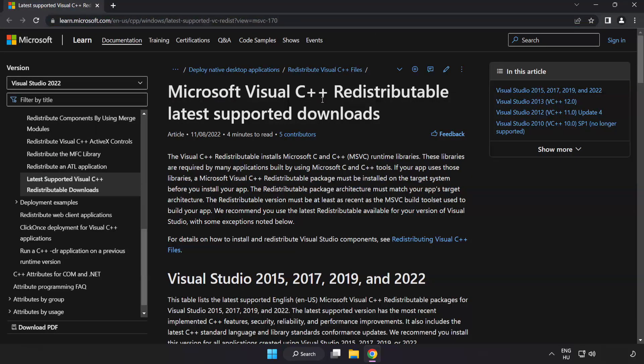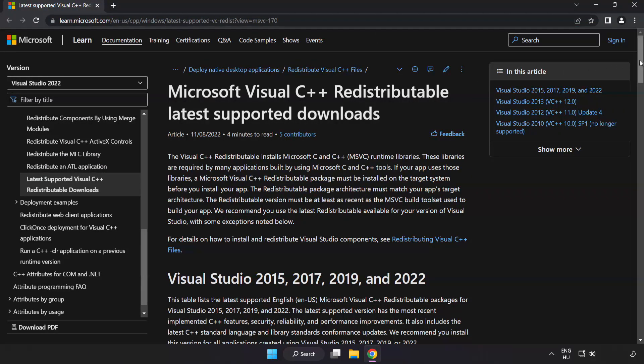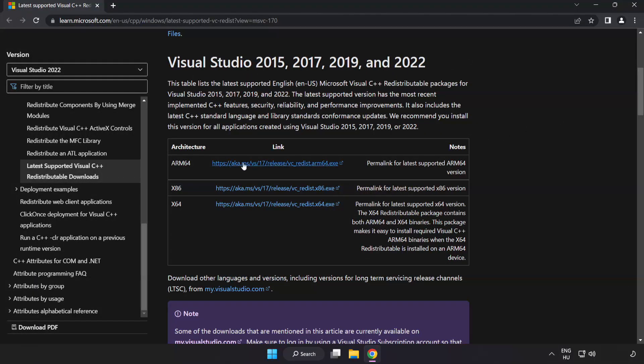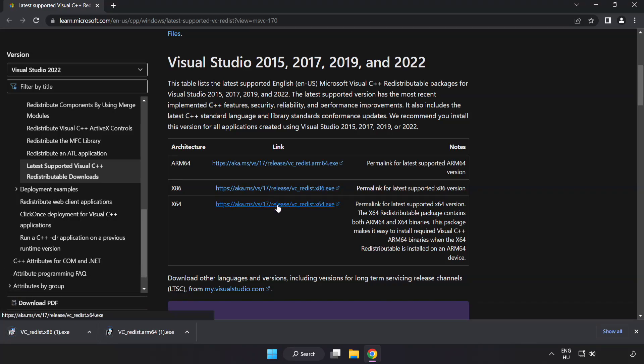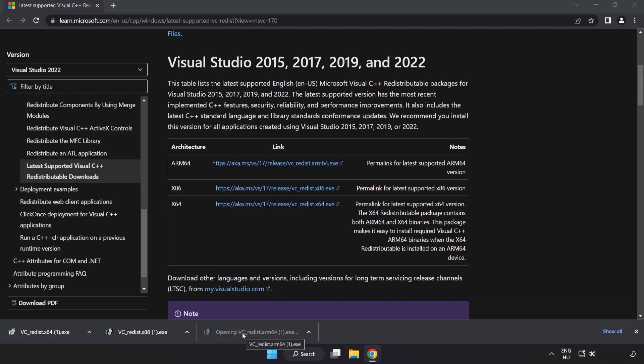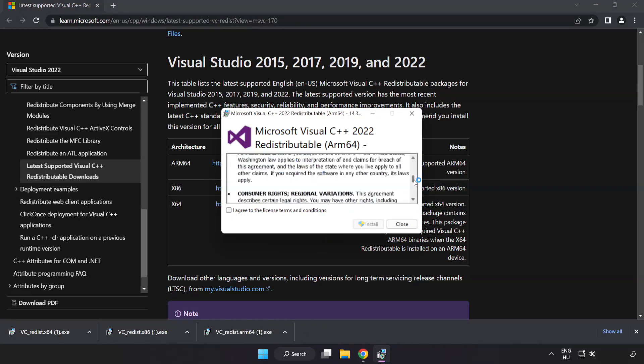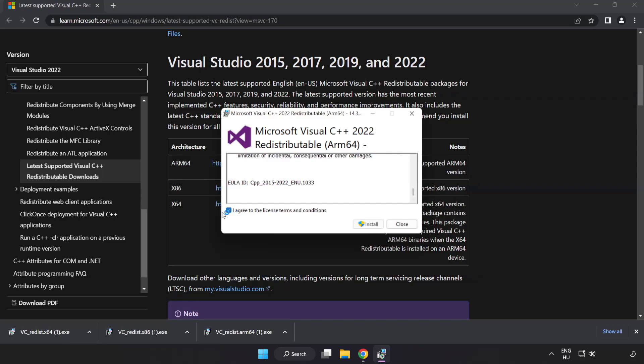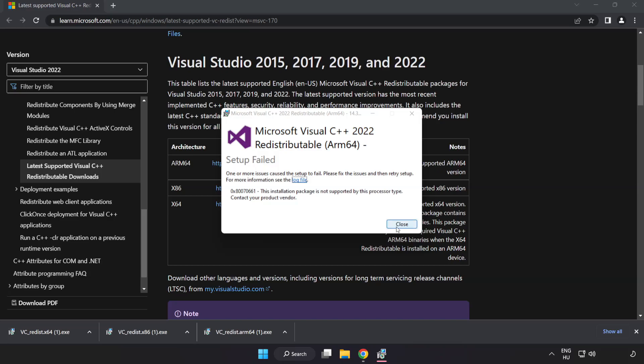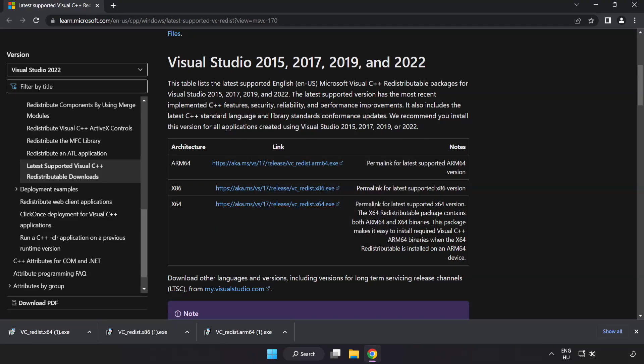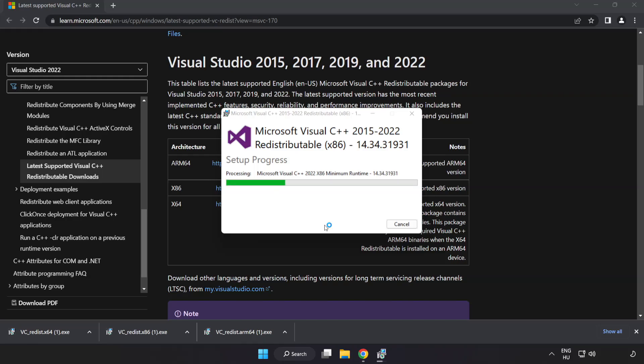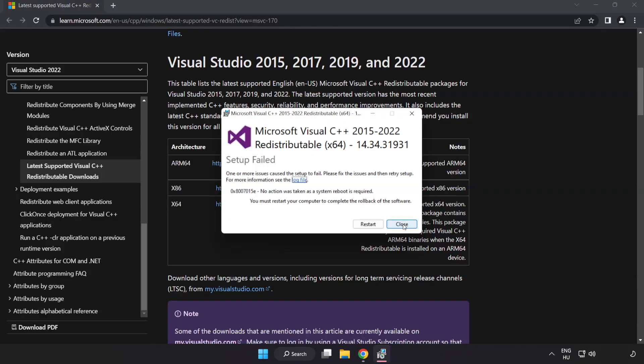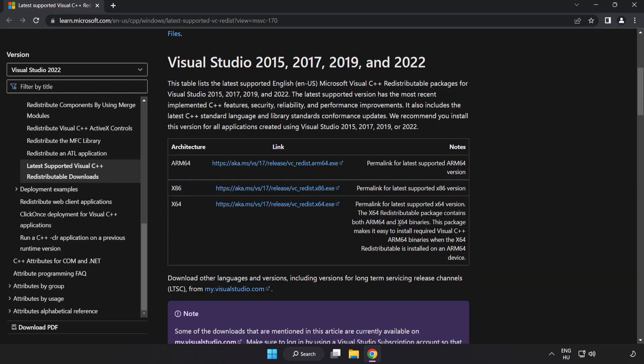Go to the website link in the description. Download three files. Install downloaded file. Click I agree to the license terms and conditions and click install. If it fails to install, no problem. Repeat for the other files. Click close. Close internet browser.